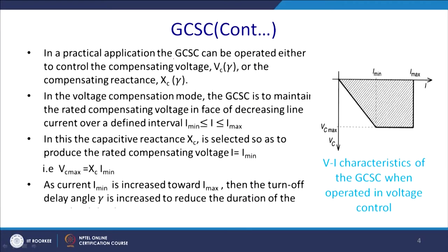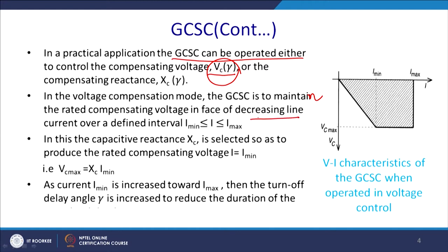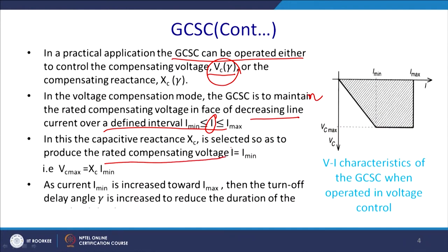Let us see the contour and the V-I characteristics of GCSC. In a practical application the GCSC can be operated either to compensate voltage V_c or the compensating reactance — both modes of operation are available. In the voltage compensation mode, the GCSC has to maintain the rated voltage in the presence of decreasing line current over a definite interval of time.